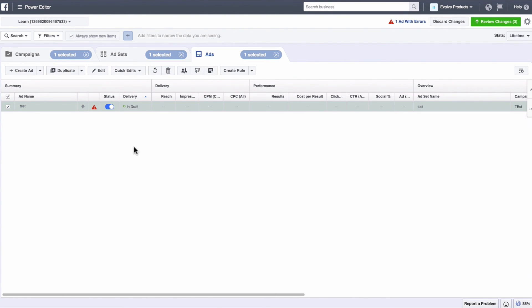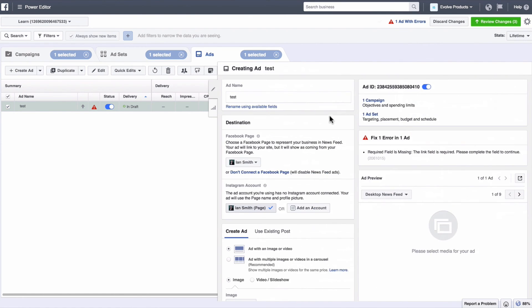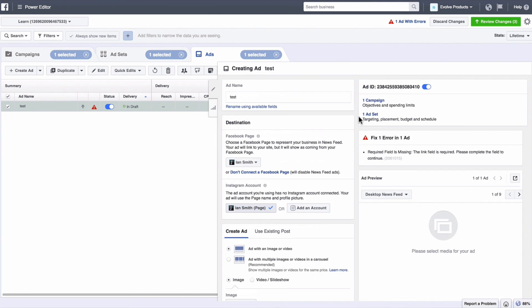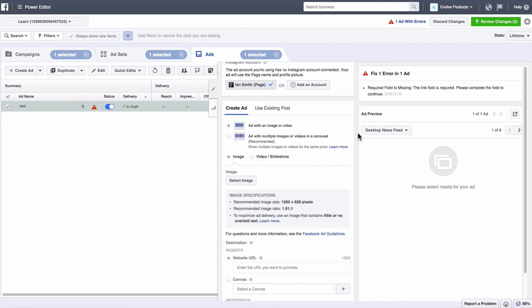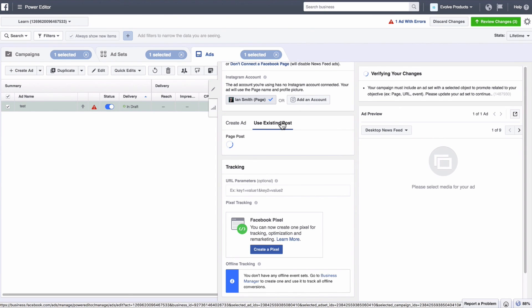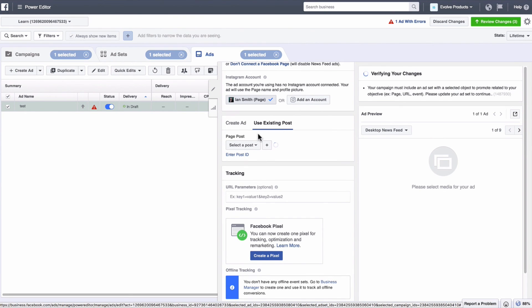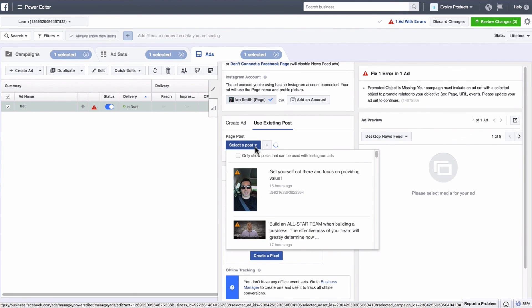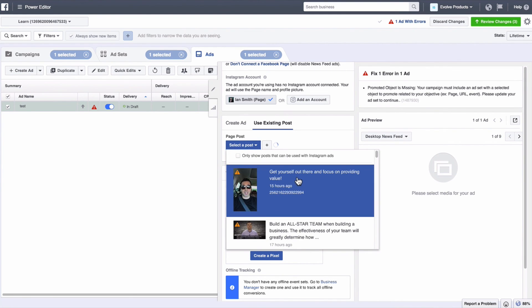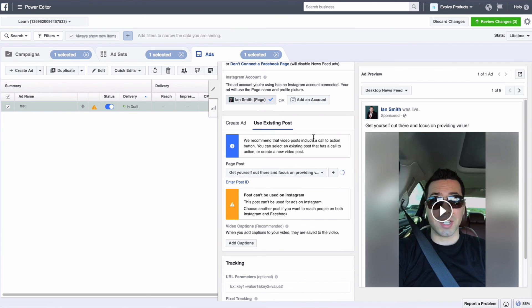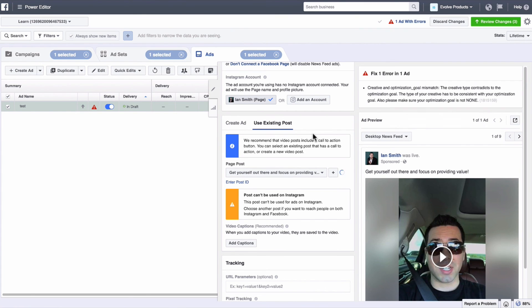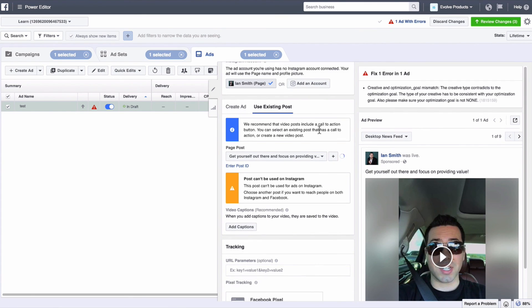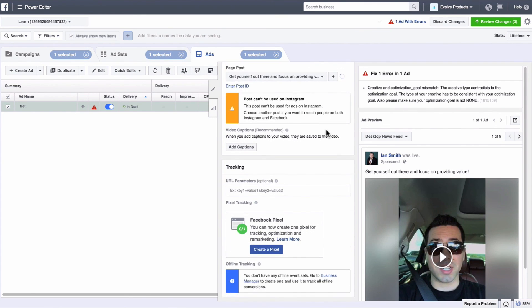Now this is where you actually select the use as existing post. So you come here and you have your ad information here. Instead of creating ad, use existing post, then it will pull all the posts from your page. You select the post and that is pretty much it. You just select the post from your page and that is how you run an existing post as an ad.